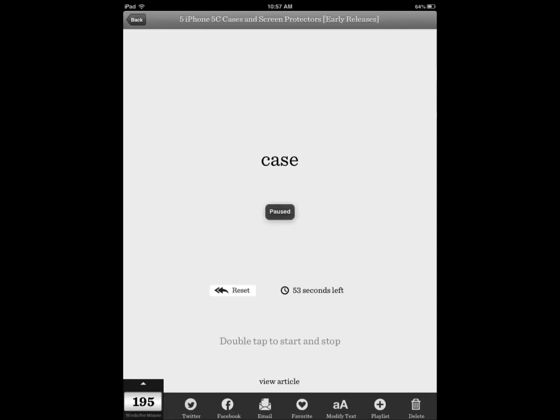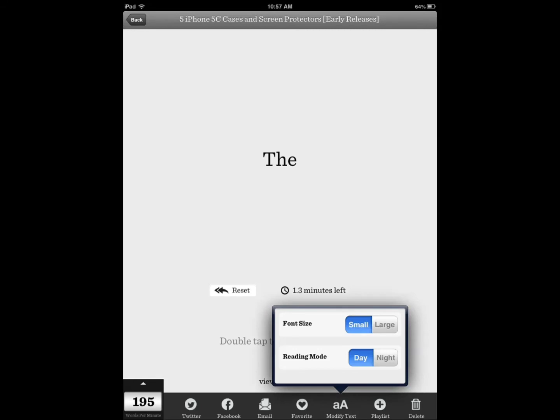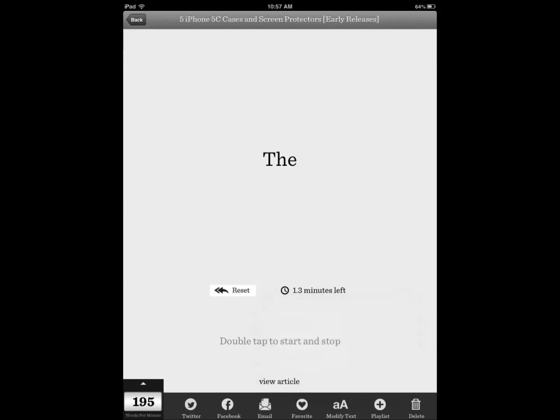And you double tap to stop it. You can reset, you can modify text, you can even add it to your favorite. You can even create a playlist. Just imagine you could just add your favorite articles that you find every single day.